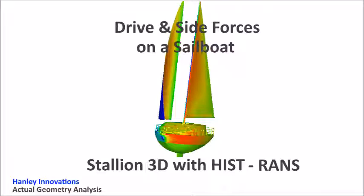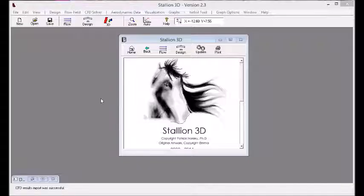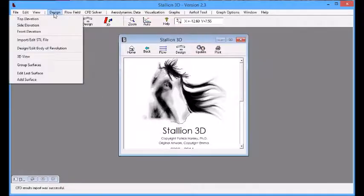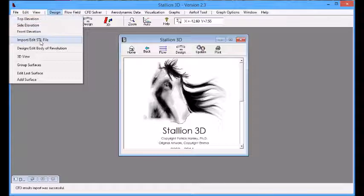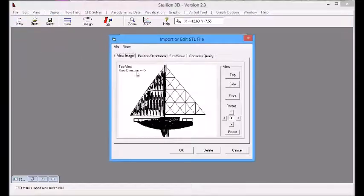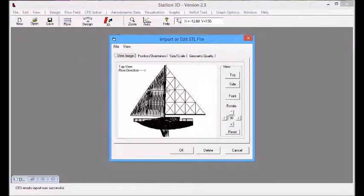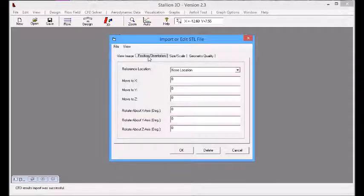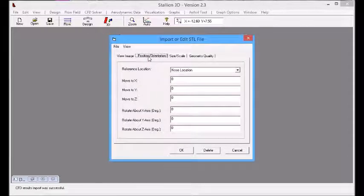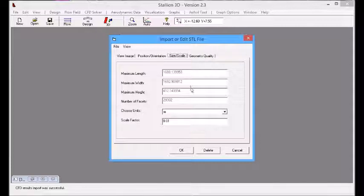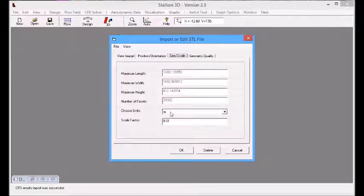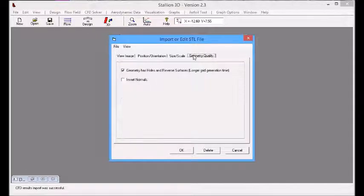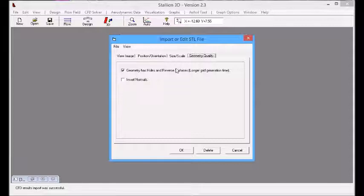Stallion 3D solves the actual geometry involved in the problem, so I can use the exact STL file of the boat with the flying sail to set up the problem. First, I import the STL file and then I can size that STL file so it matches the actual size of the sailboat.